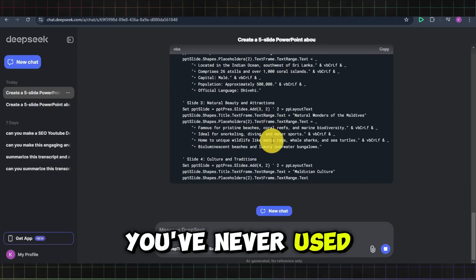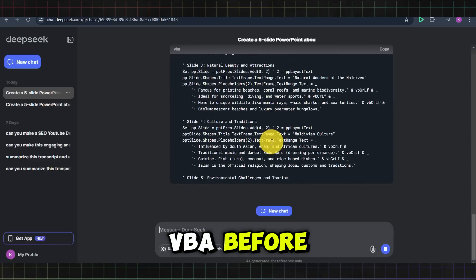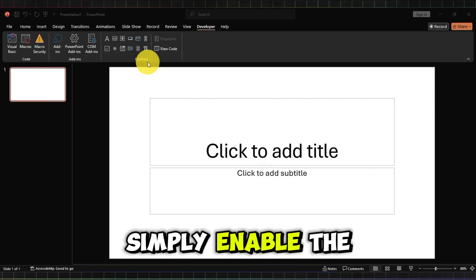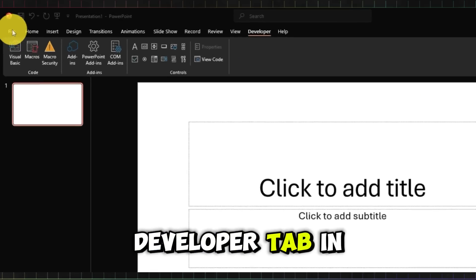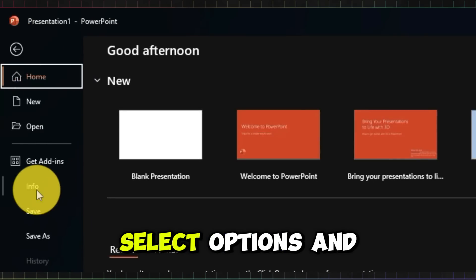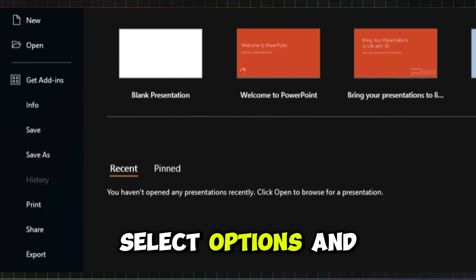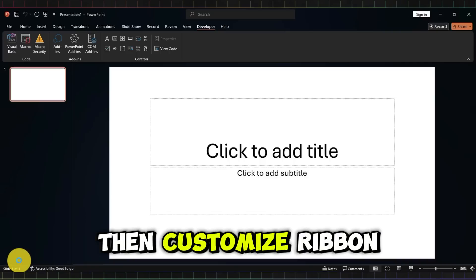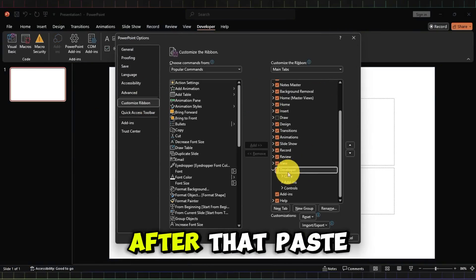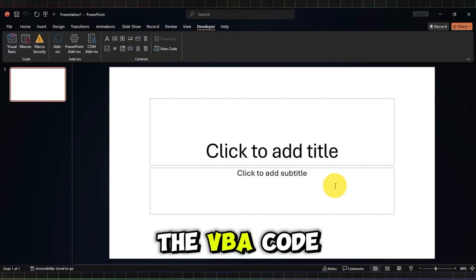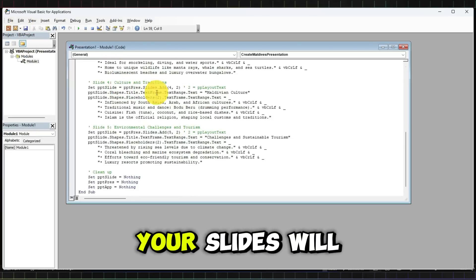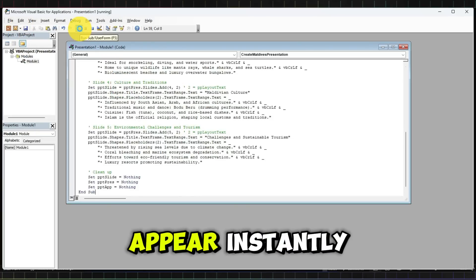Don't worry if you've never used VBA before — this is incredibly easy. To get started, simply enable the Developer tab in PowerPoint. To do this, go to the File menu, select Options, and then Customize Ribbon. From there, you can enable the Developer tab. After that, paste the VBA code you got from DeepSeek AI and hit Run. Your slides will appear instantly.